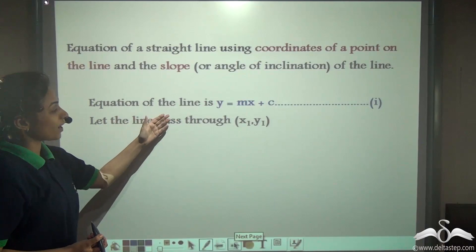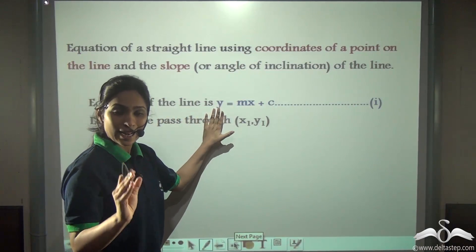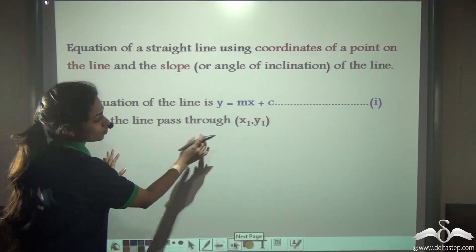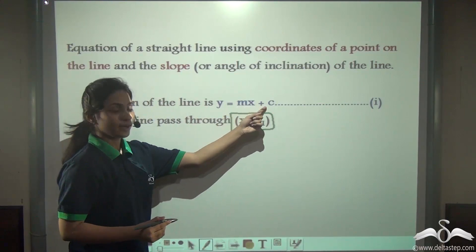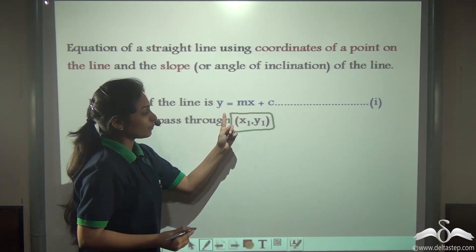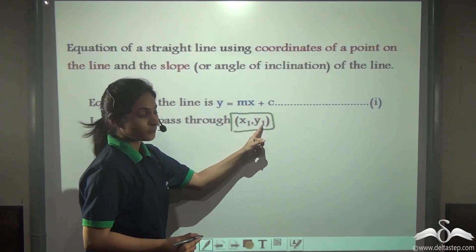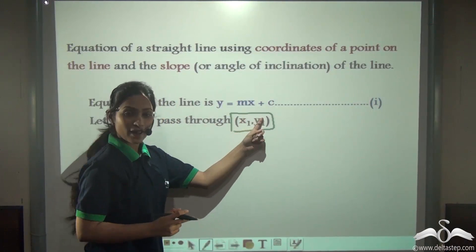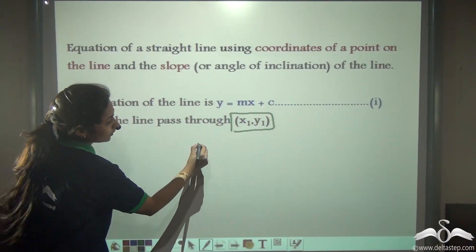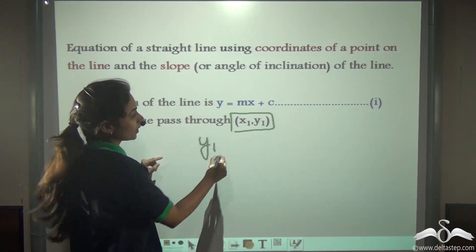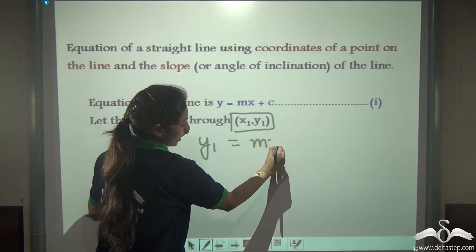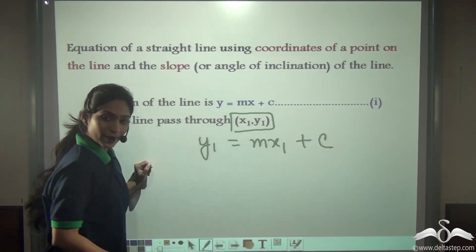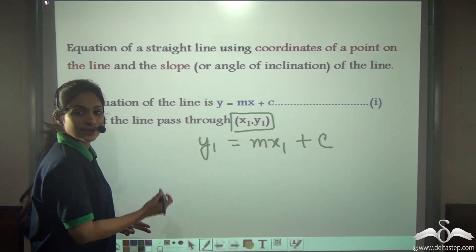Now let the line pass through a point x1, y1. This line already has an equation. Since this line passes through the point x1, y1, we replace x and y with x1, y1. So y1 is equal to mx1 plus c. Let us call this equation 2.